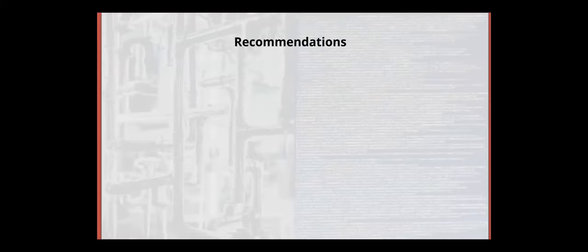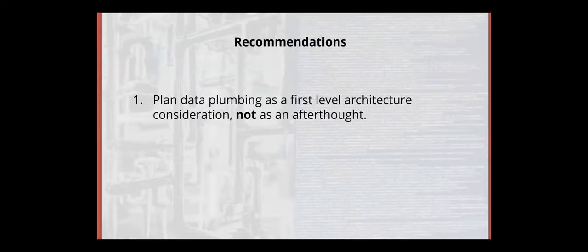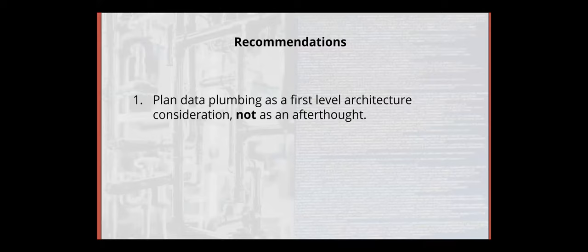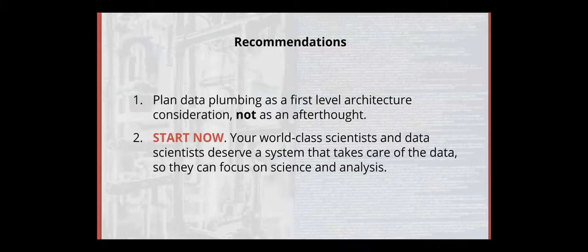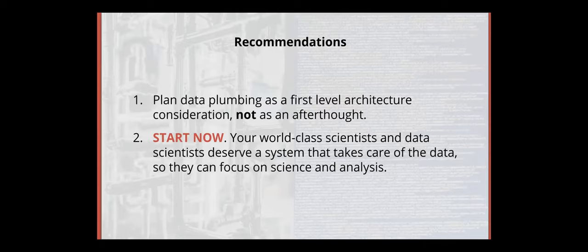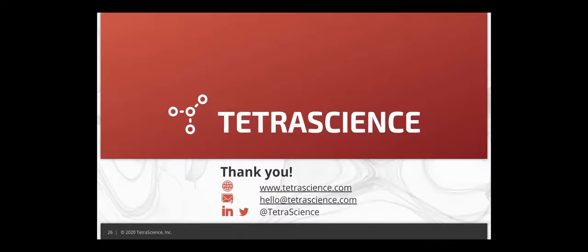So in the end, we want to provide our recommendations. So the most important thing is to plan the data plumbing as a first level architecture consideration, not as an afterthought. When you buy a building, before you buy a laundry machine, you know the plumbing is there. You think about the plumbing first, you think about the data flow, the data architecture first, before you connect the ELN, before you connect the instruments. And second, start now. We know that time are being spent in manual work, and we hope that our world-class scientists and data scientists can have a system that they can just, the data is taken care of. It's like you open the sink, the shower head, water starts to flow. So that's our presentation, and thank you very much for your time.